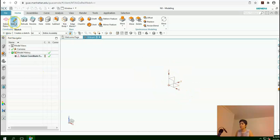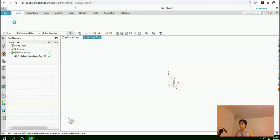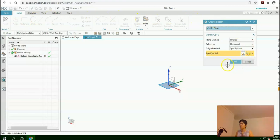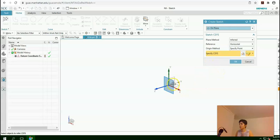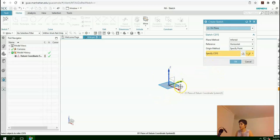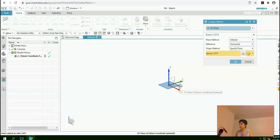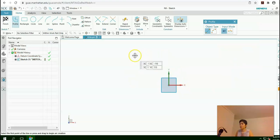If you click on Sketch from the ribbon, this dialog box appears here and it is asking for the datum plane. If you hover over this coordinate system, you can see that different planes will highlight. For the first sketch, I would select the XY plane, then press OK. Now we are directed to the drawing window.